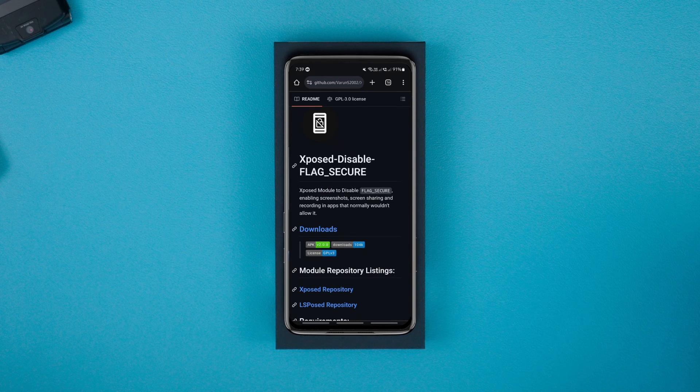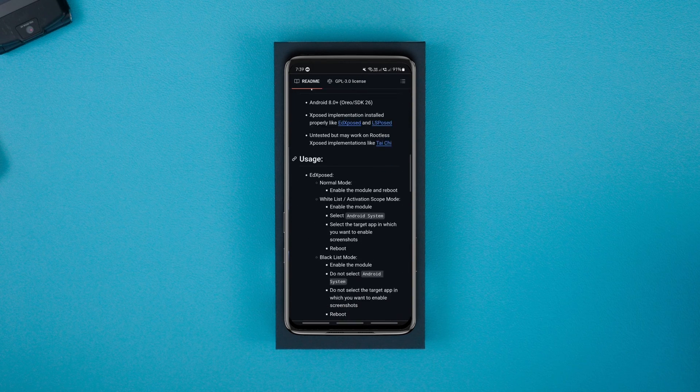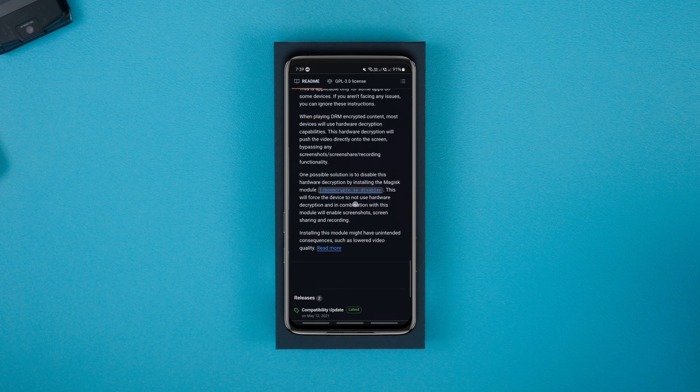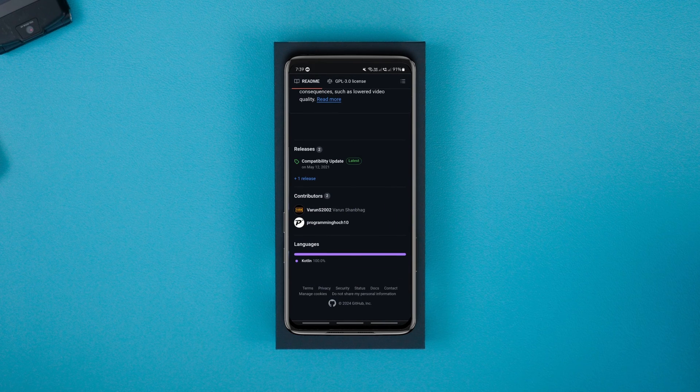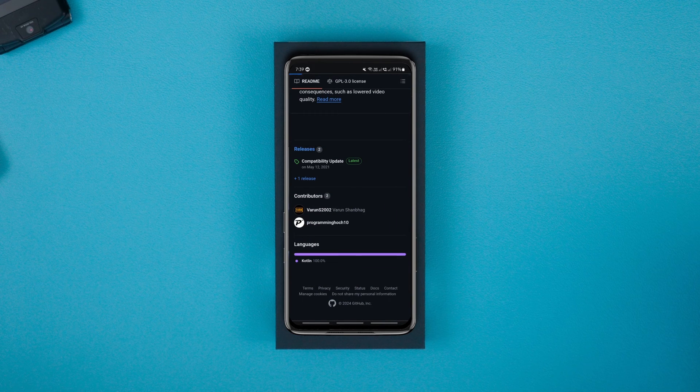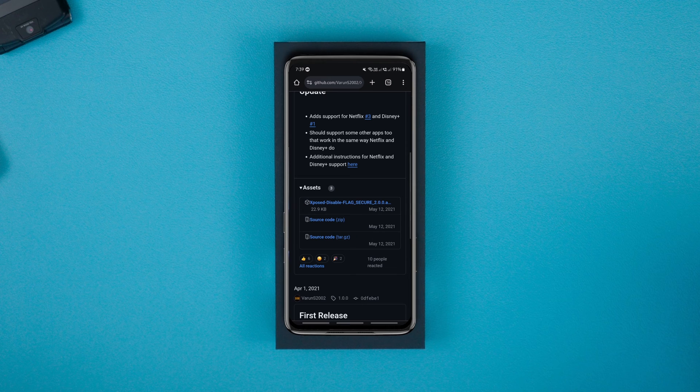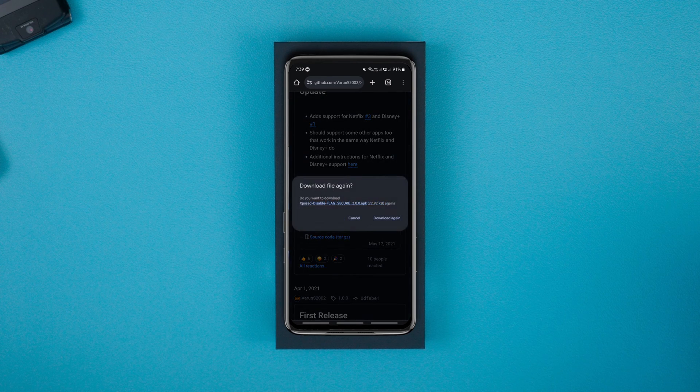In the same way, to download the Disable Flag Secure APK module, tap on the link in the description, tap on releases, find assets and download the latest APK version.